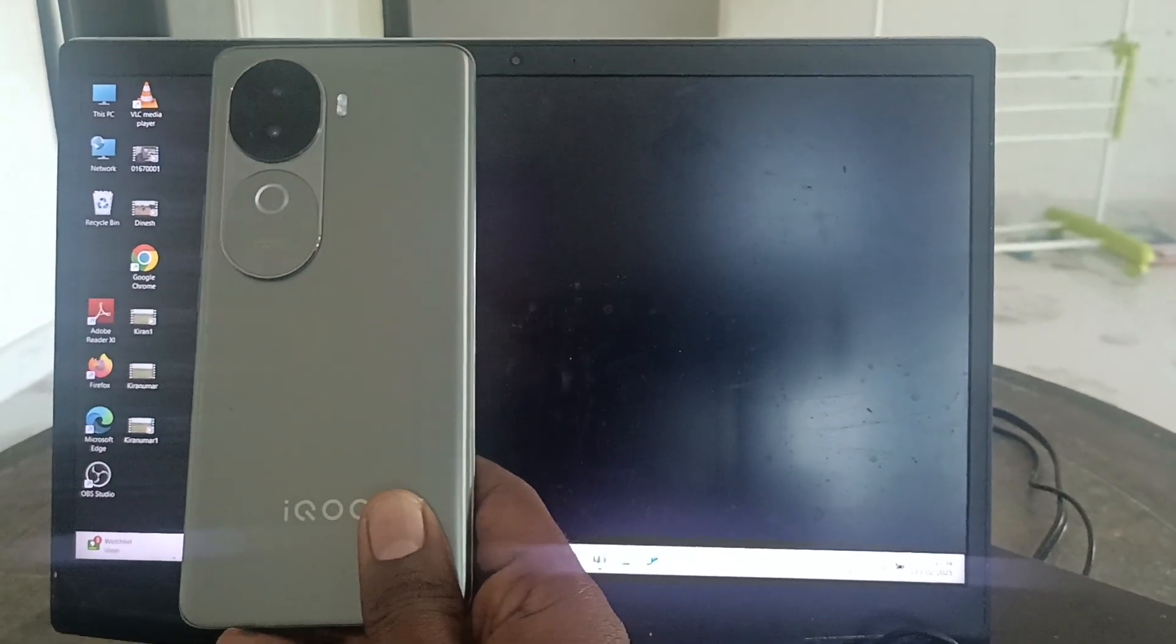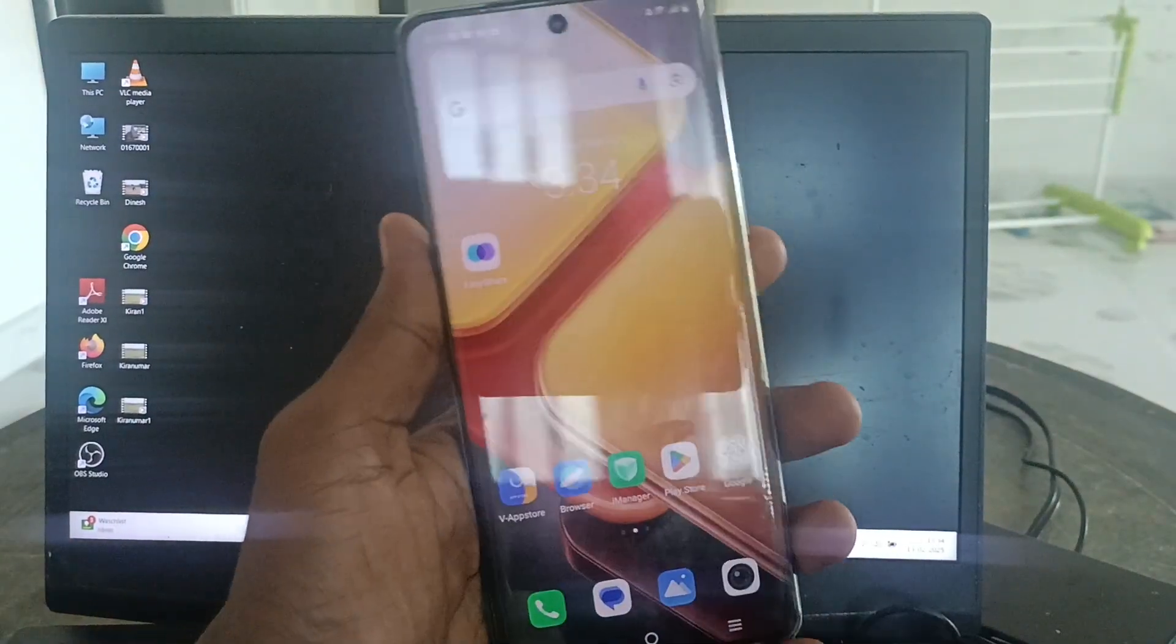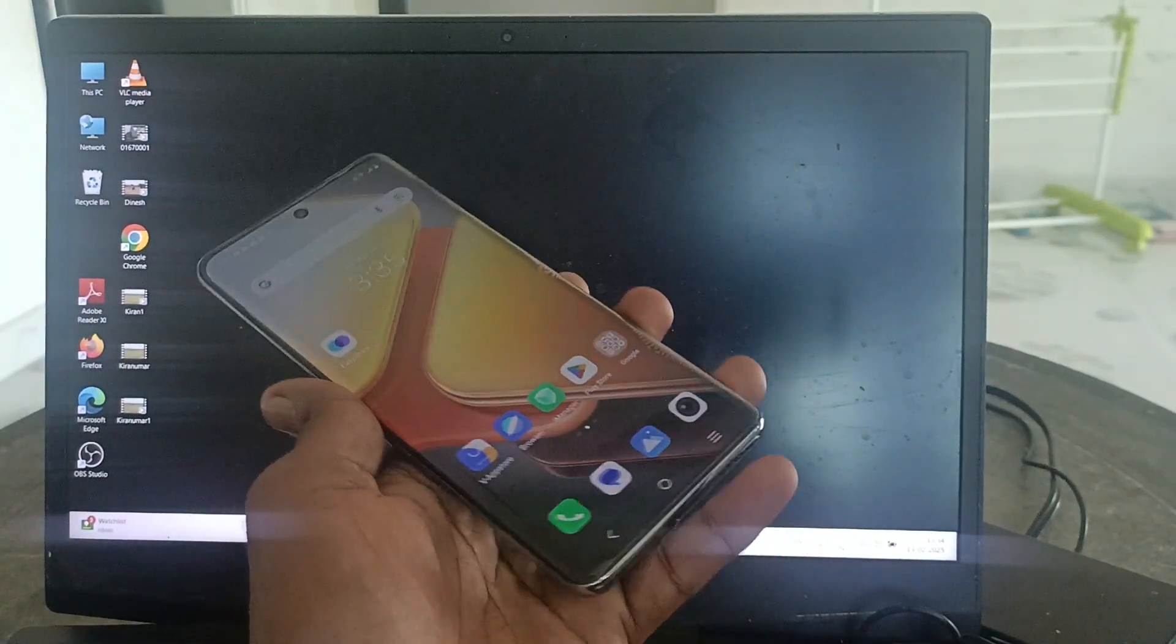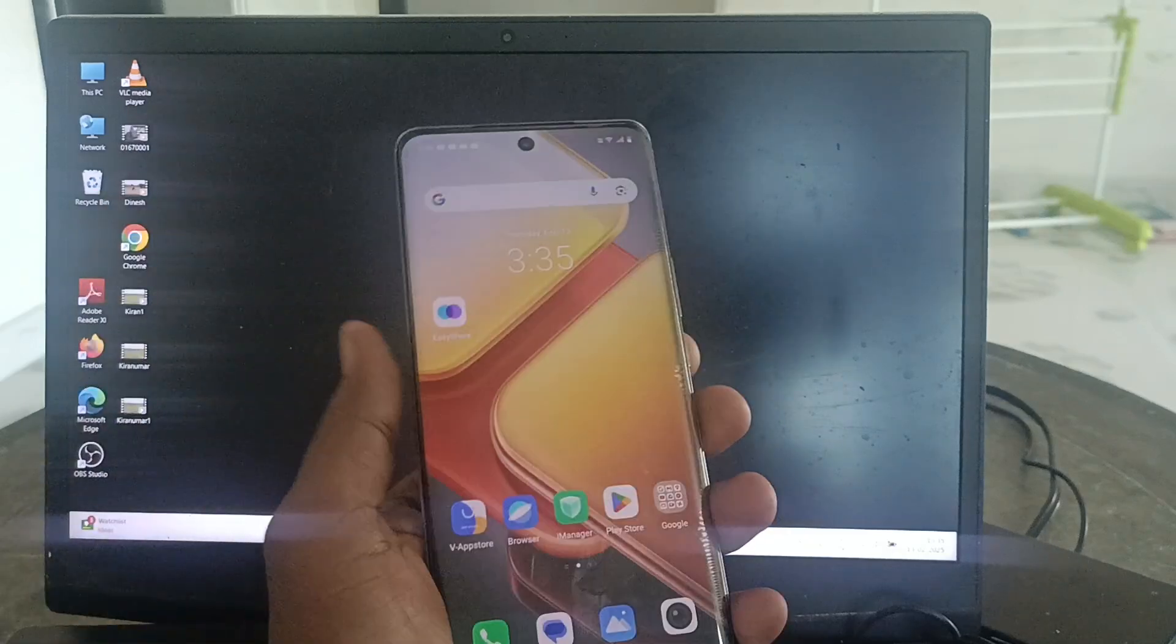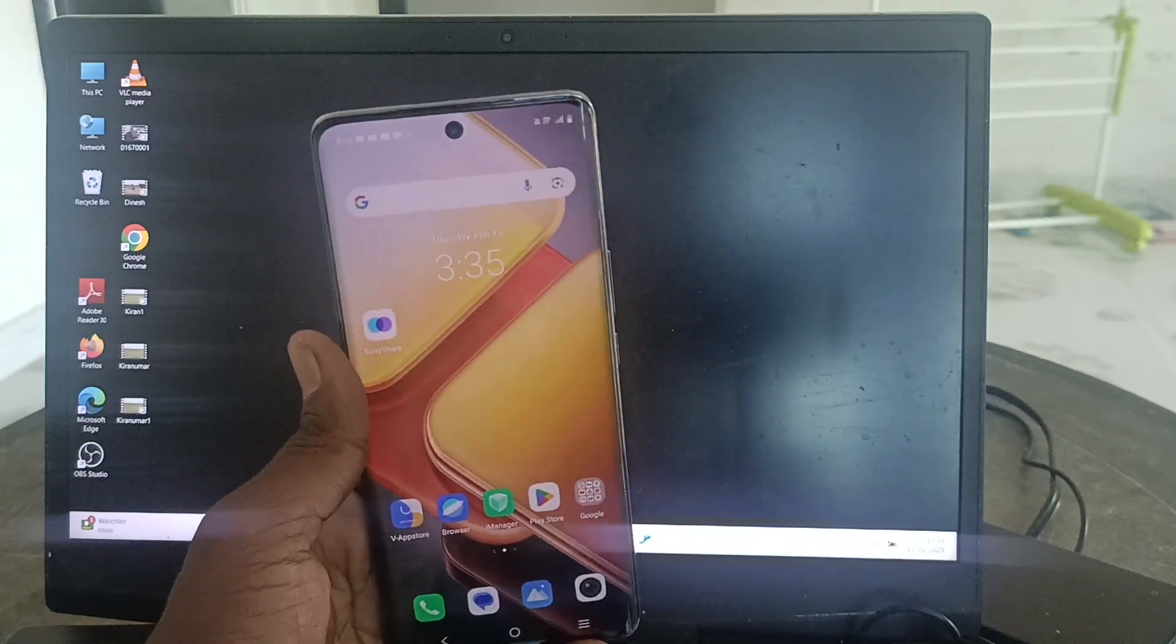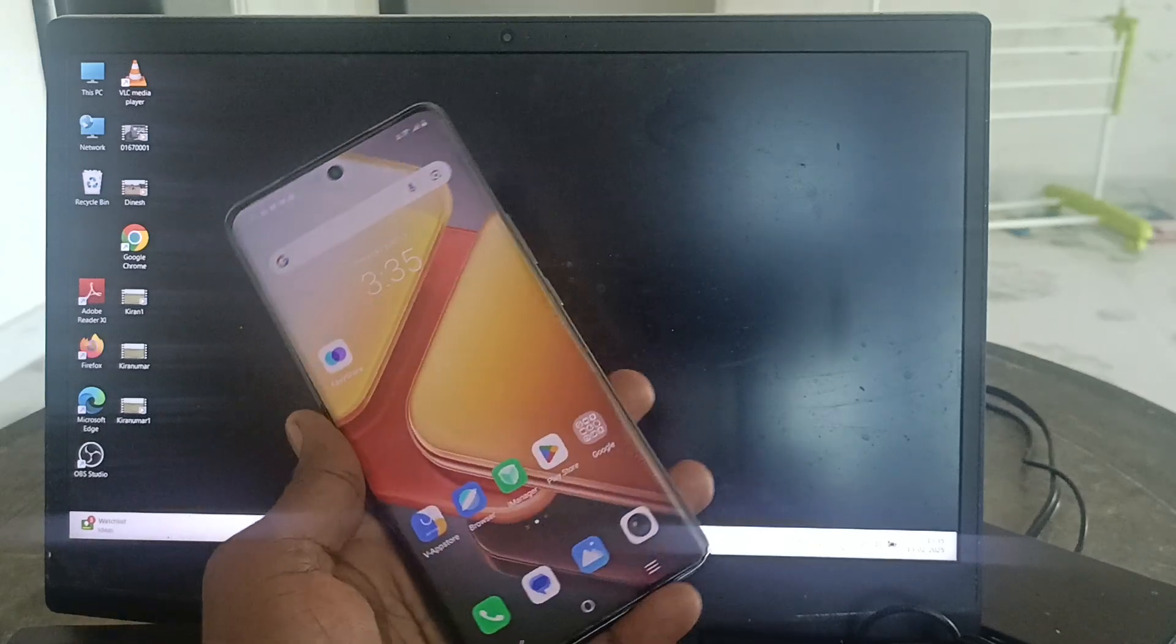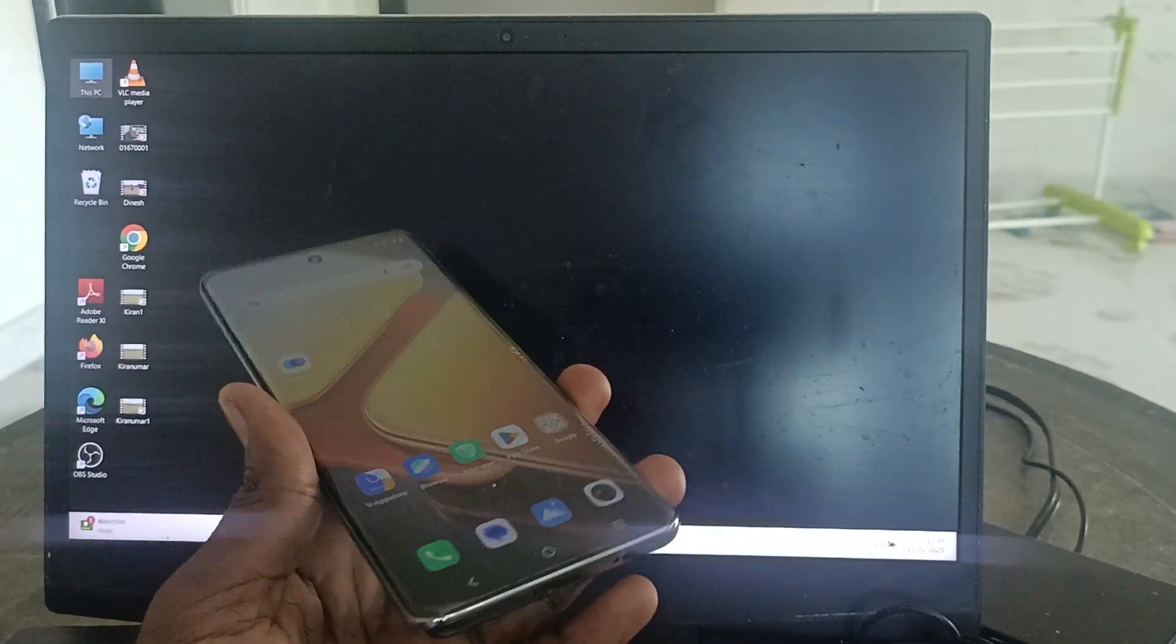Hi friends, welcome to Five Minutes Tech YouTube channel. Here you're seeing the iQOO Z9s 5G smartphone. In this video, you'll learn how to do USB tethering on your iQOO Z9s 5G phone. By doing USB tethering, you can share your phone's internet to your laptop through USB.